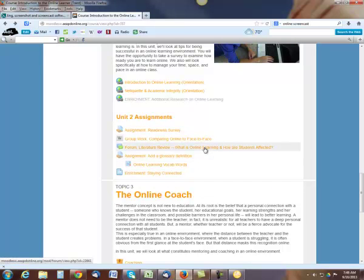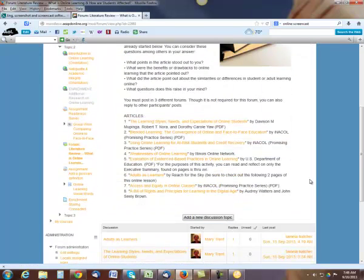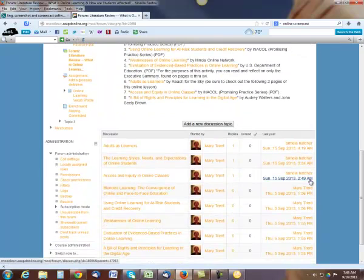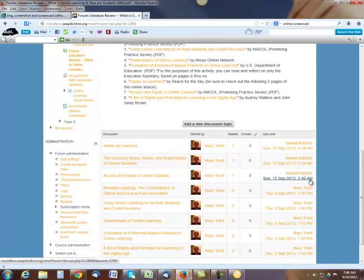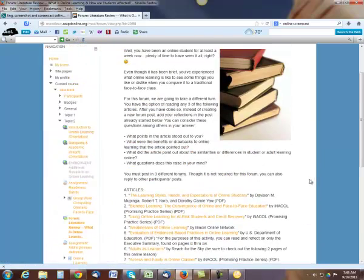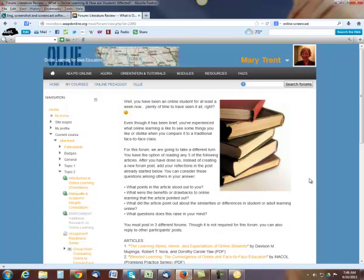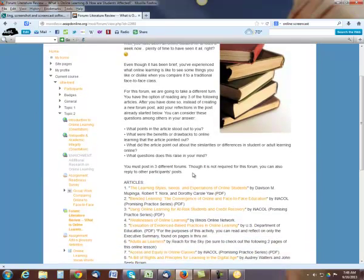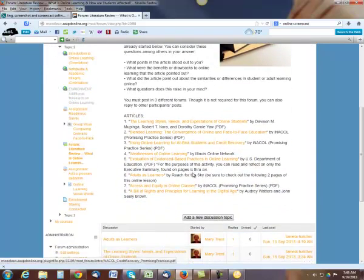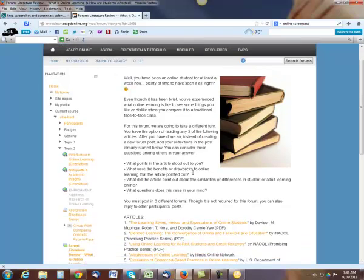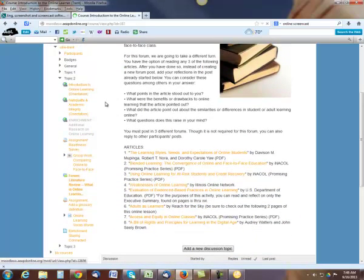There's another forum discussion here on the literature review. There are eight articles here. And as you can see, I started those as well. You reply back to these. You need to read any three of the following and reply back to them and give us your input and thoughts on those. I don't believe you need to reply back to anybody on those. No, you do not. So that's just picking three articles and responding.